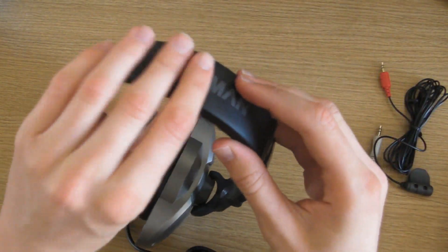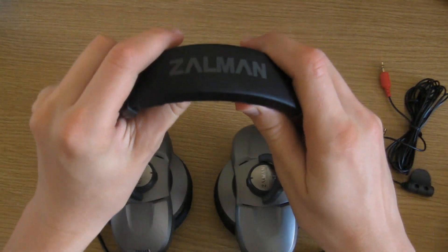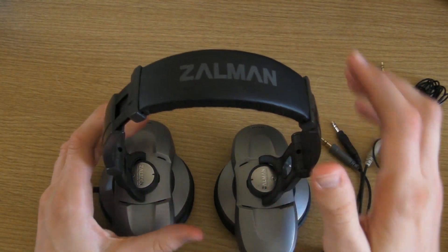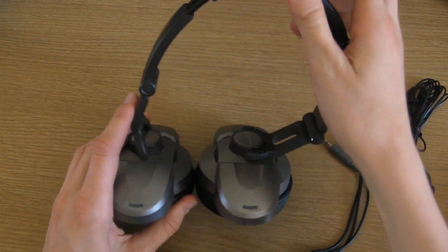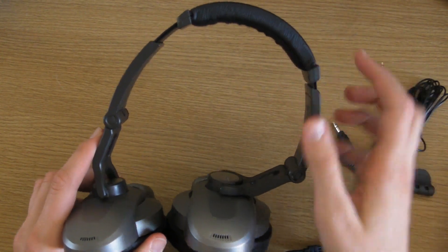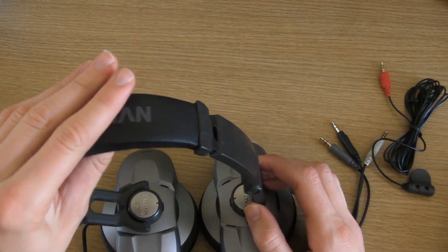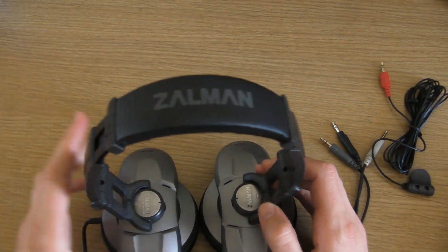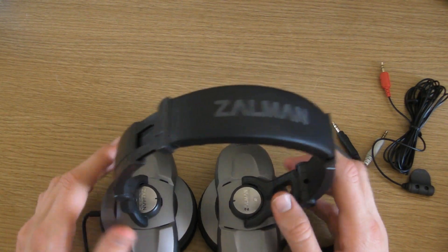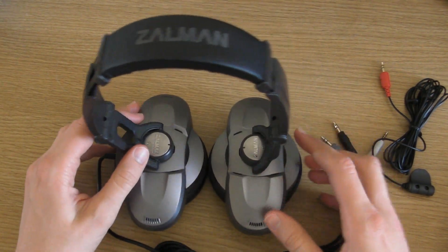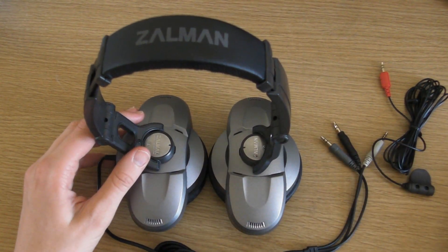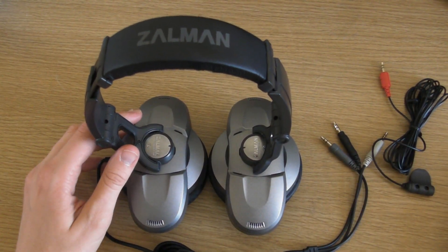You can see we've got the foam here on the top. This is always good to have because if that foam wasn't included then this would be resting on your head and it's basically just hard plastic. So yeah, just thought I might point that out to you guys.